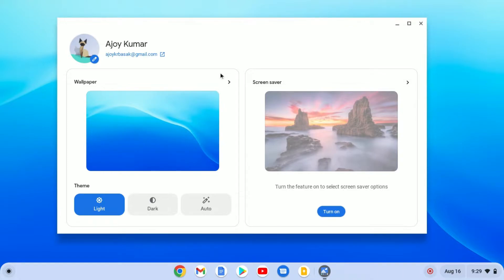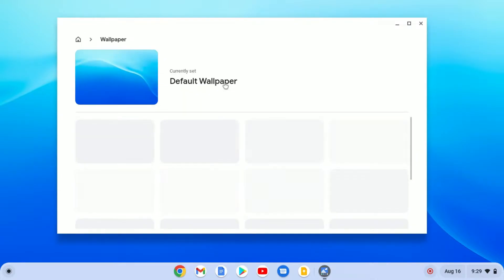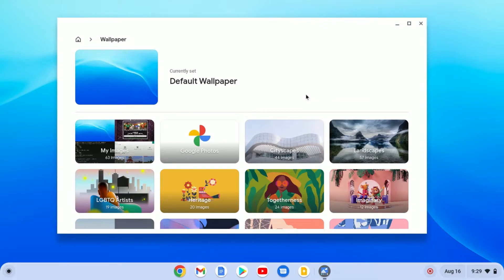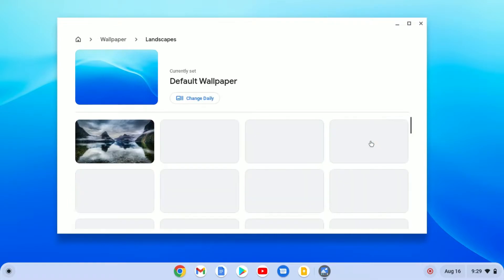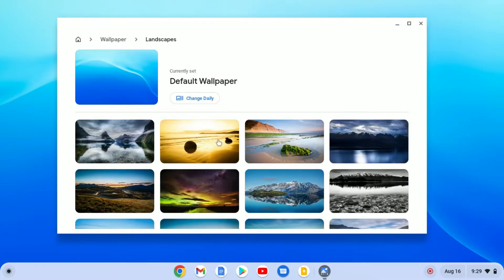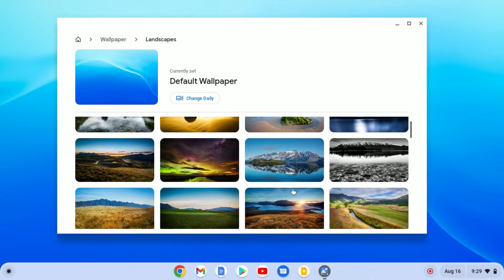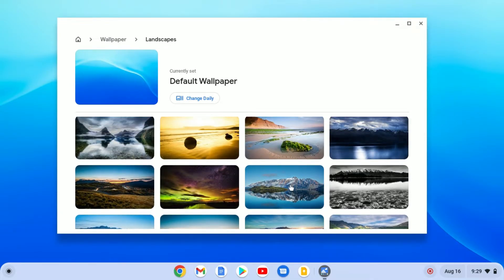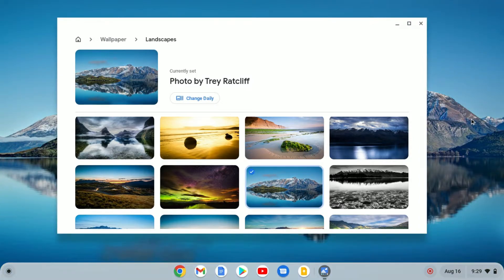From here, you can change your wallpaper and screen saver. To change wallpaper, simply click on this arrow icon. Here you will find different categories of wallpaper. Say for example, you want to set landscape wallpaper, then simply click on the landscape category. Here you will find different wallpapers — simply select the wallpaper you want to set as a background on your Chromebook. Here you can see the background wallpaper has changed.